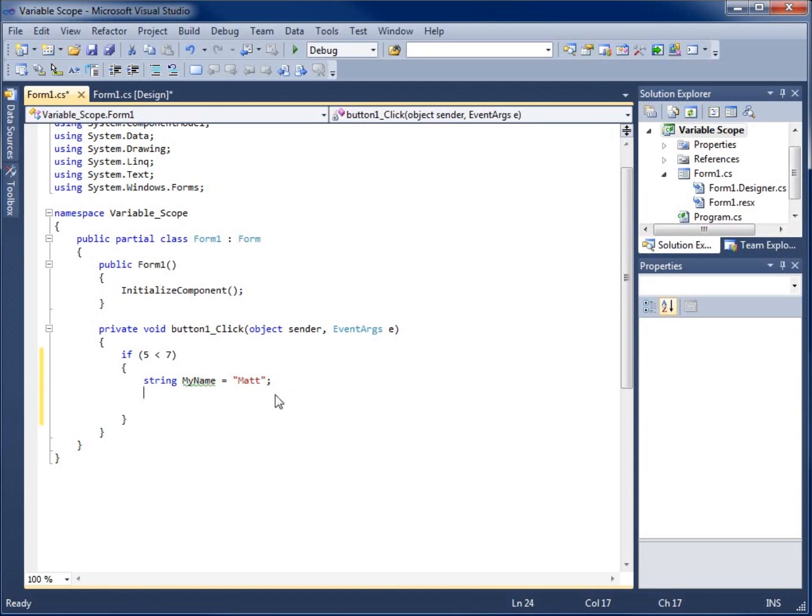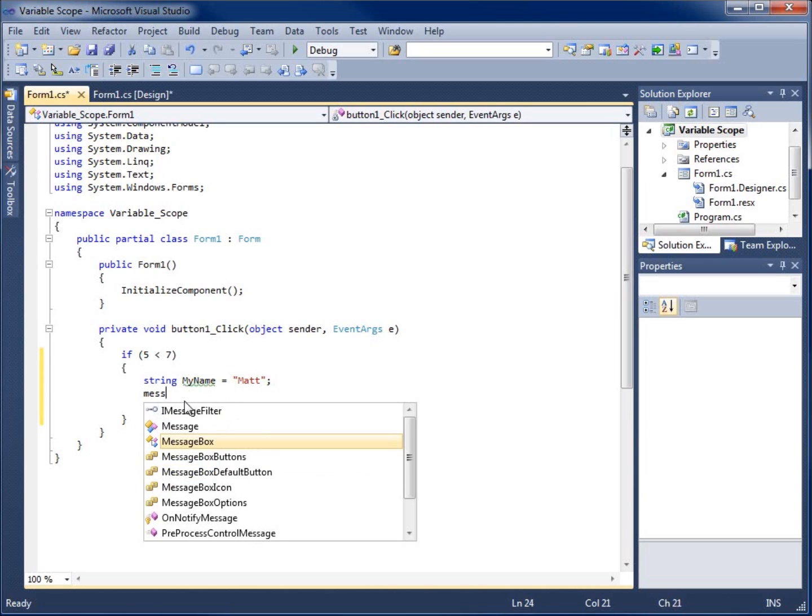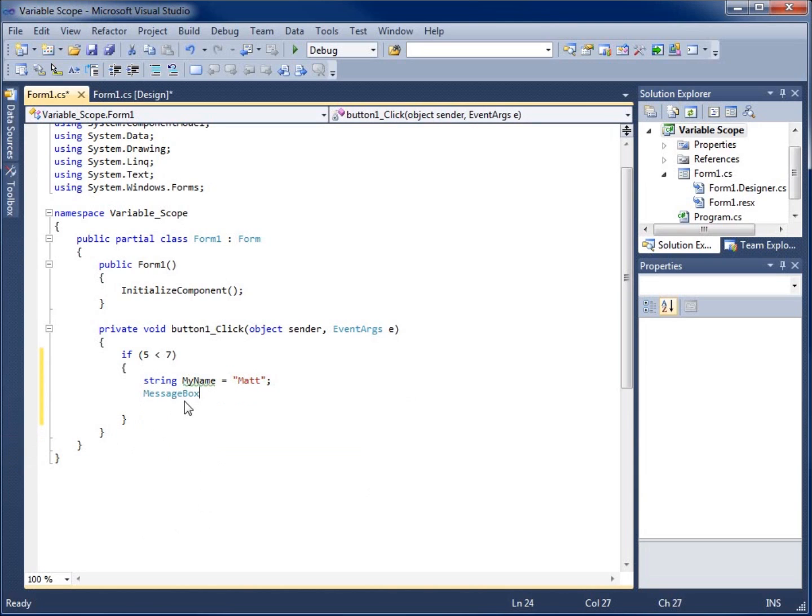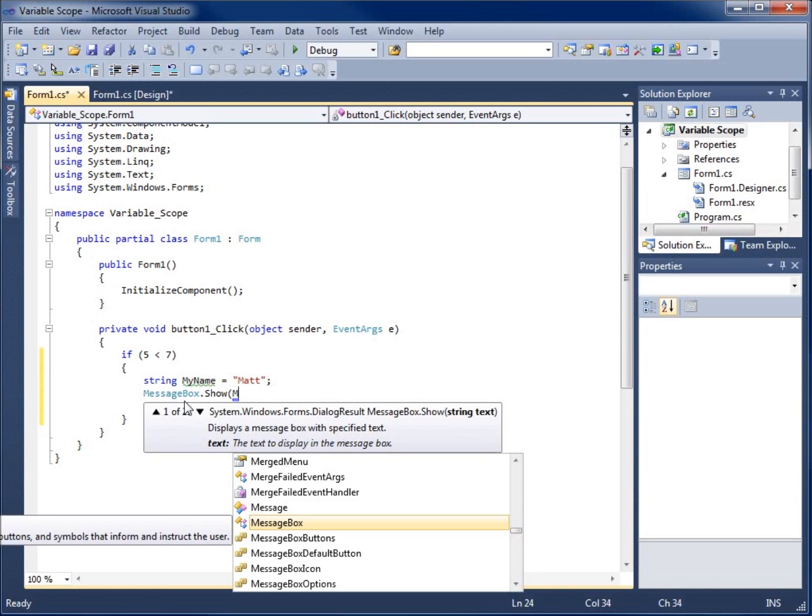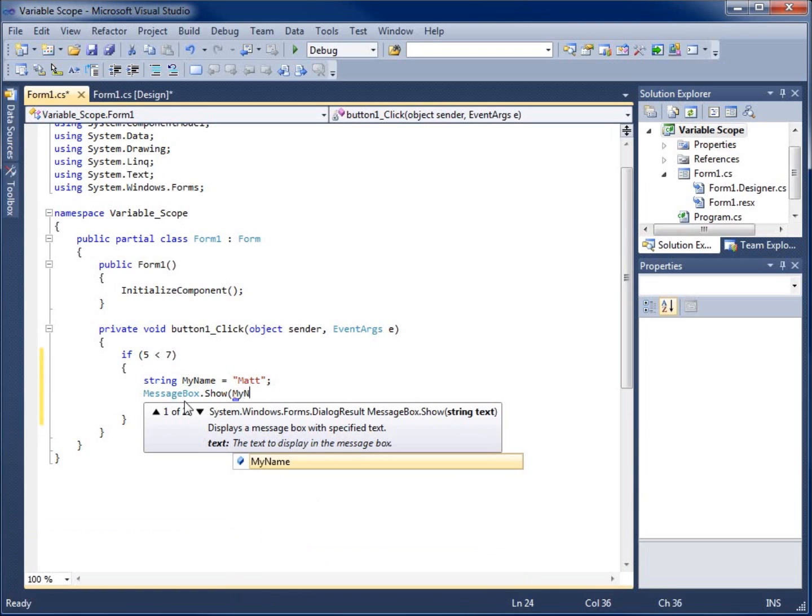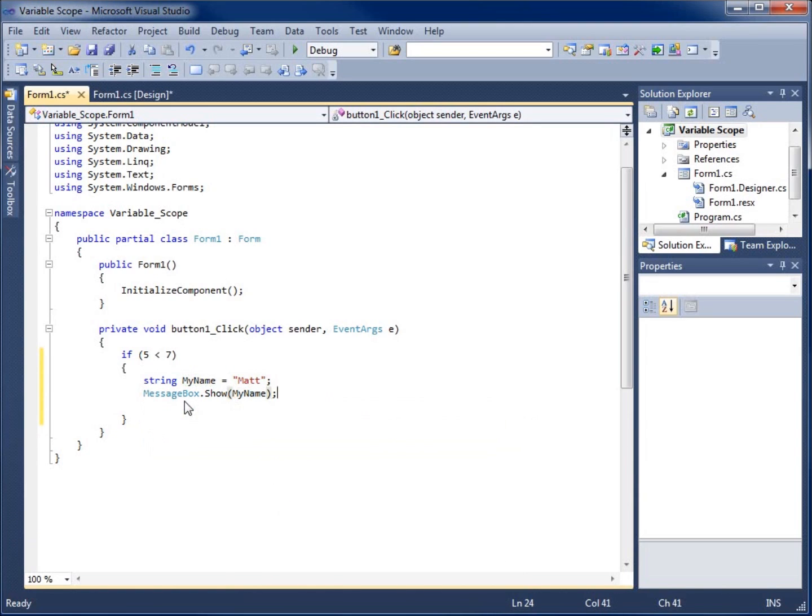Now, that's okay for us to do. We've created a string. This is normal stuff. I'm just going to do a message box dot show. And I'm just going to show the my name.